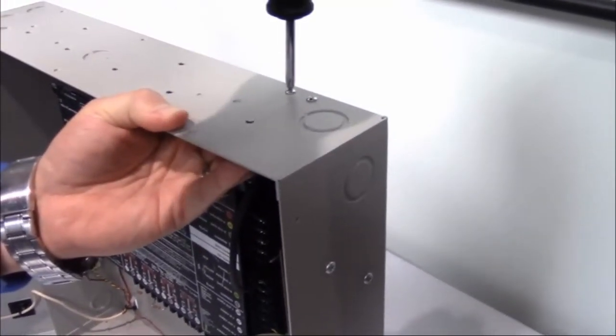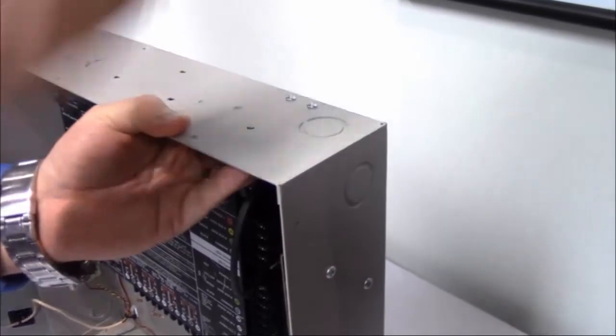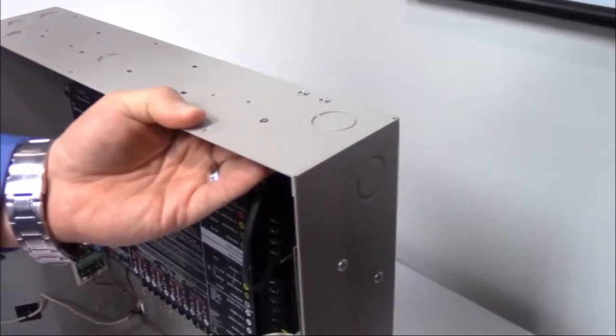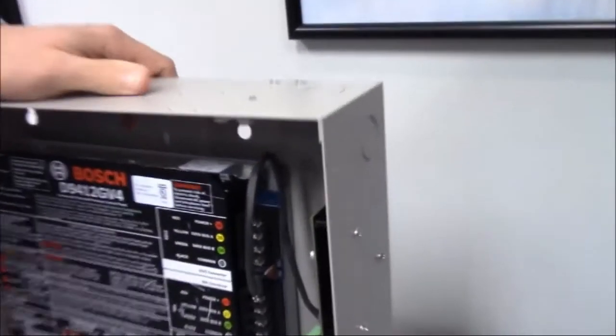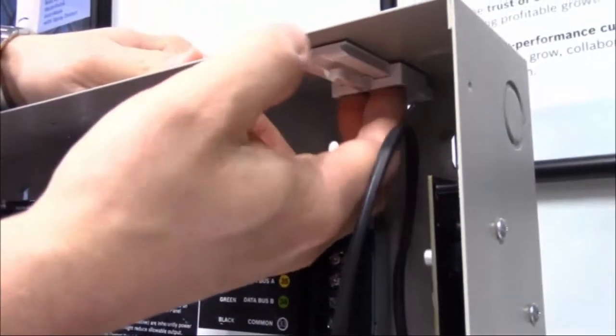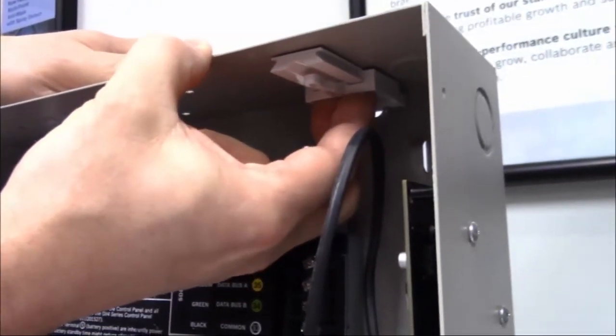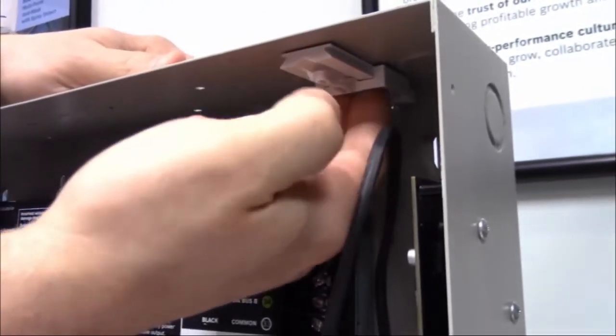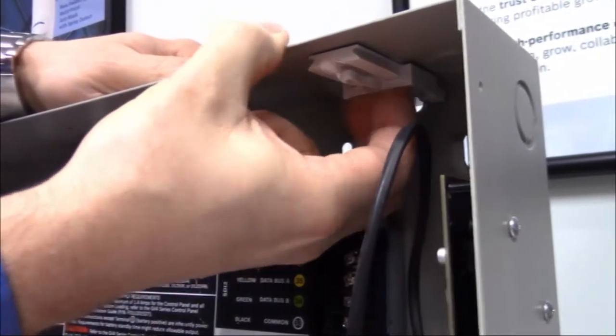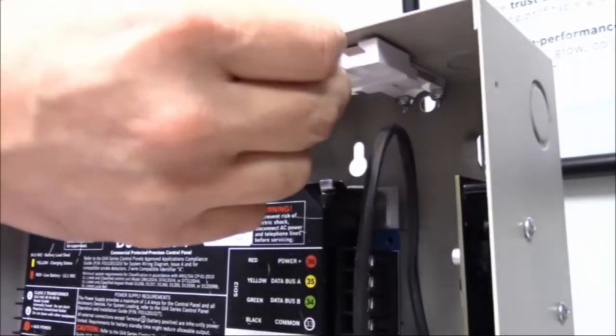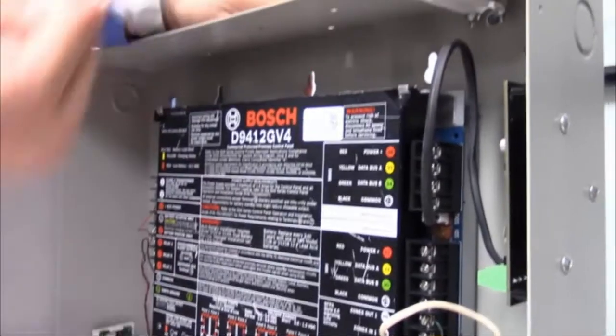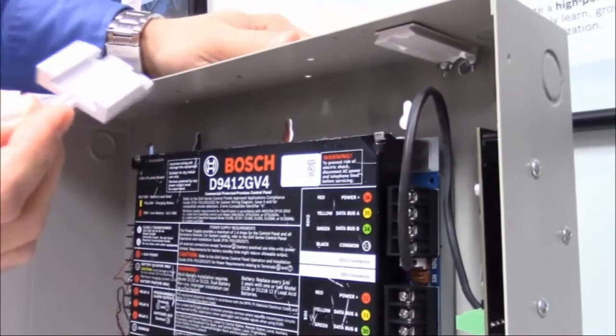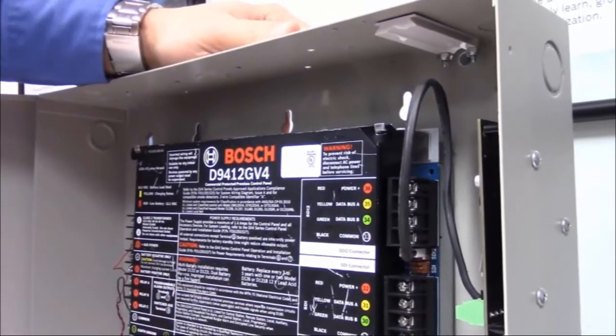We're then going to reach underneath, and you're going to remove that plastic piece that was holding the nuts. Just take your fingers and pull it towards you. That comes out. The nuts are now secured on there with the screws. The mounting plate is now mounted.